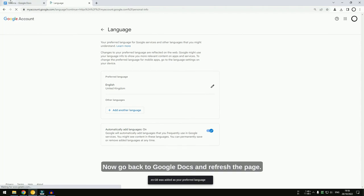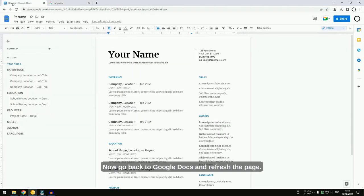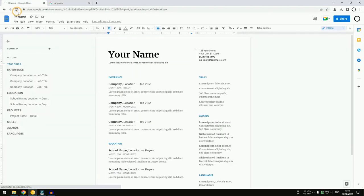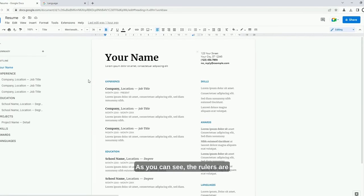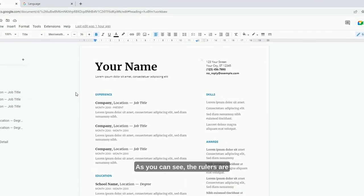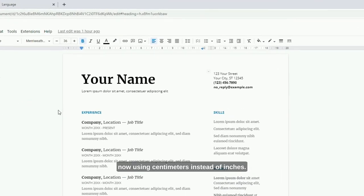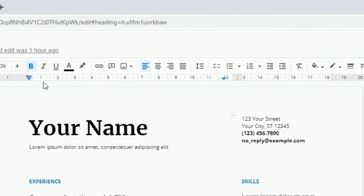Now, go back to Google Docs and refresh the page. As you can see, the rulers are now using centimeters instead of inches.